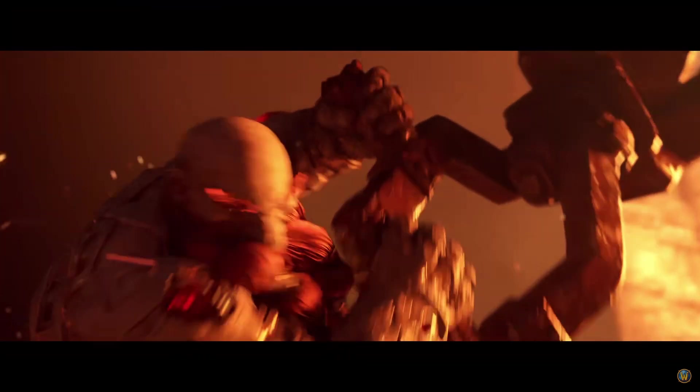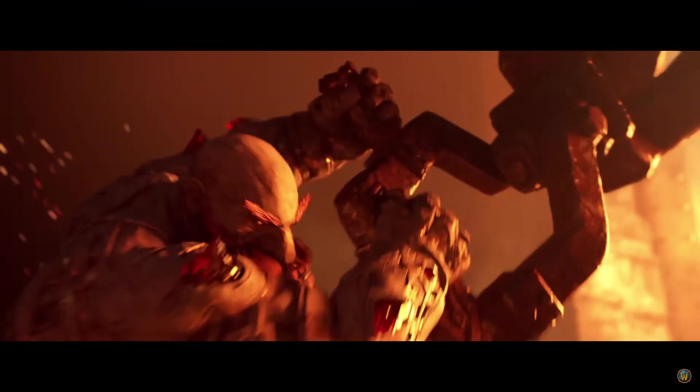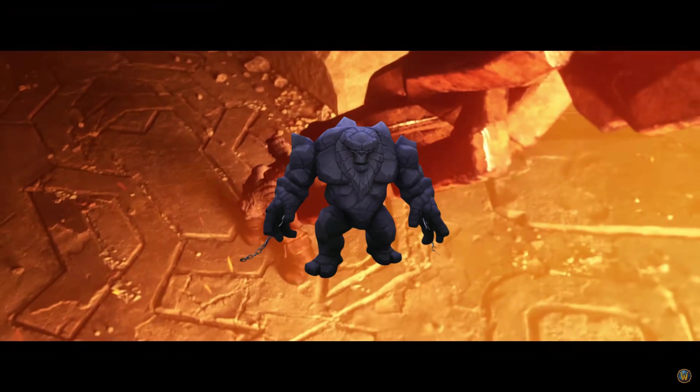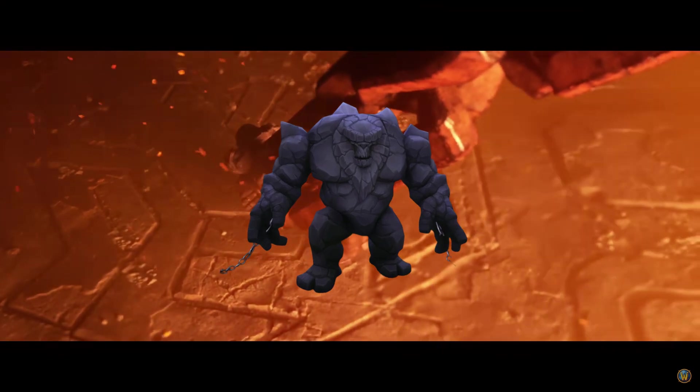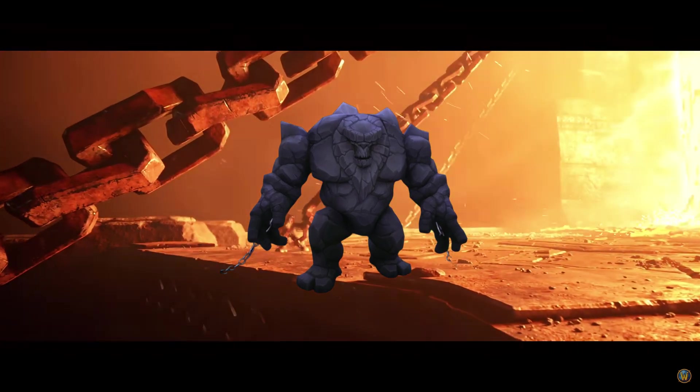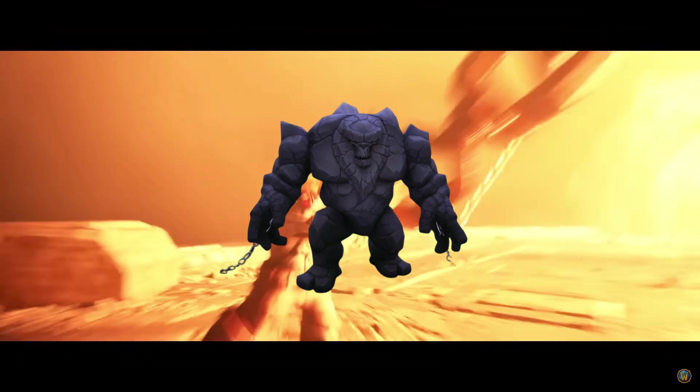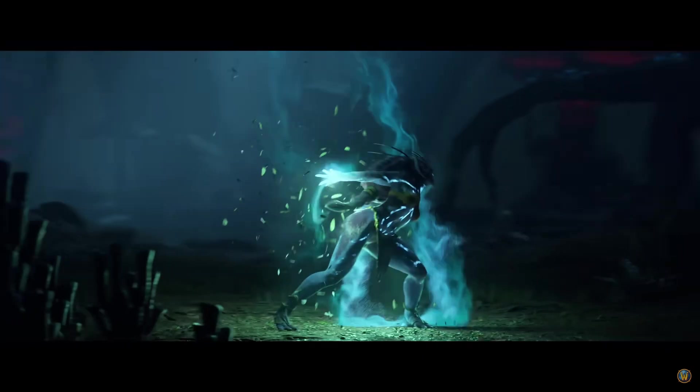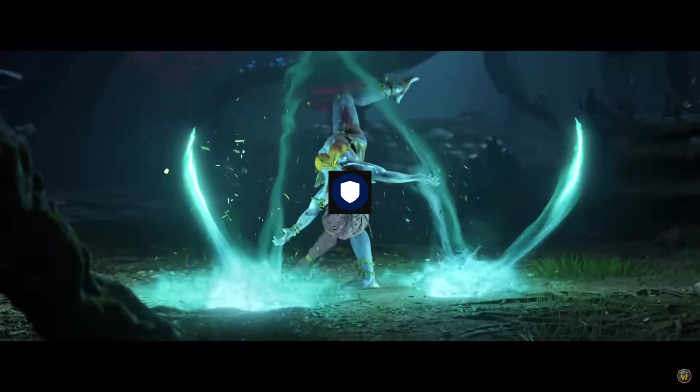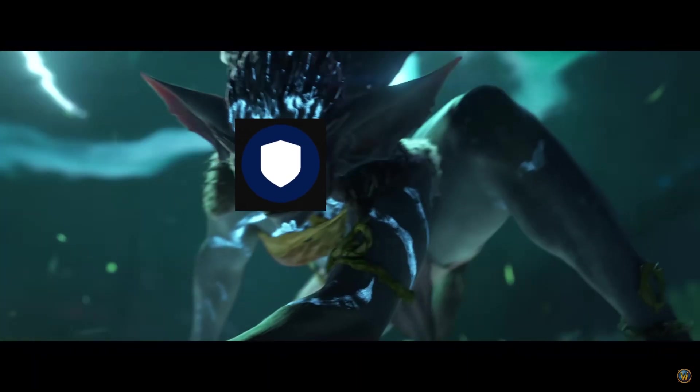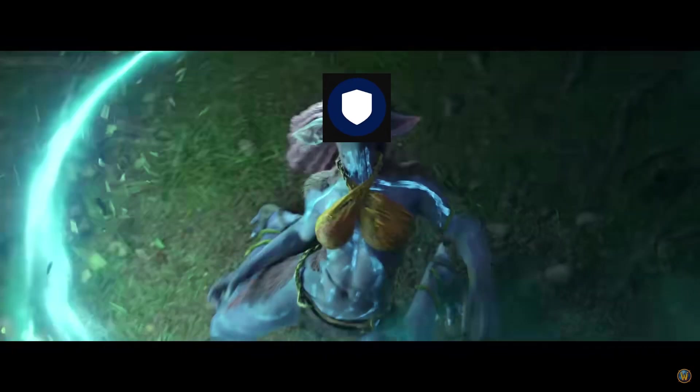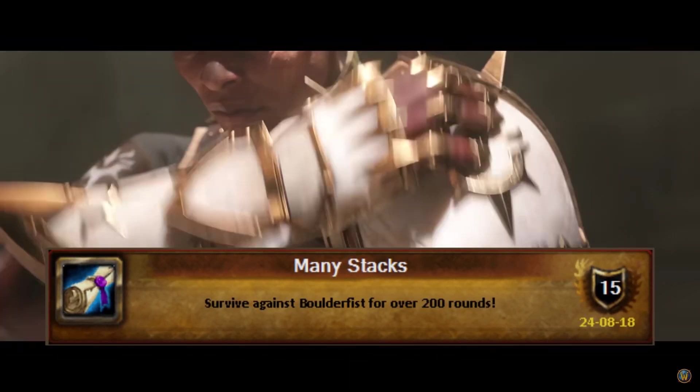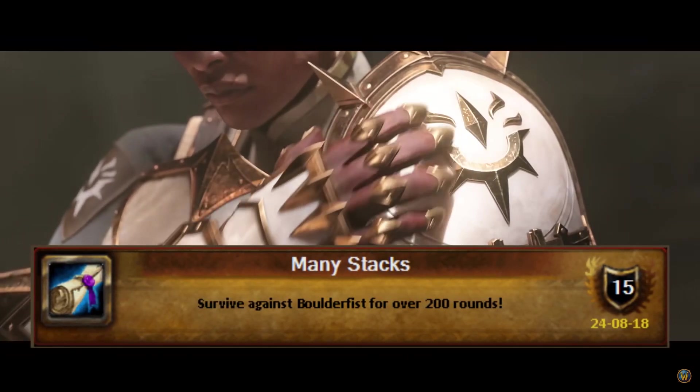But it could! With the War Within right around the corner, assuming there's a new Boulderfist equivalent, will its damage buff also cap at 255 stacks? If it's programmed to go beyond that, it could become a source of friendly competition among tank players. How high in stacks can you get? Maybe there could be an achievement for making it past a certain number of stacks. The possibilities are biteless.